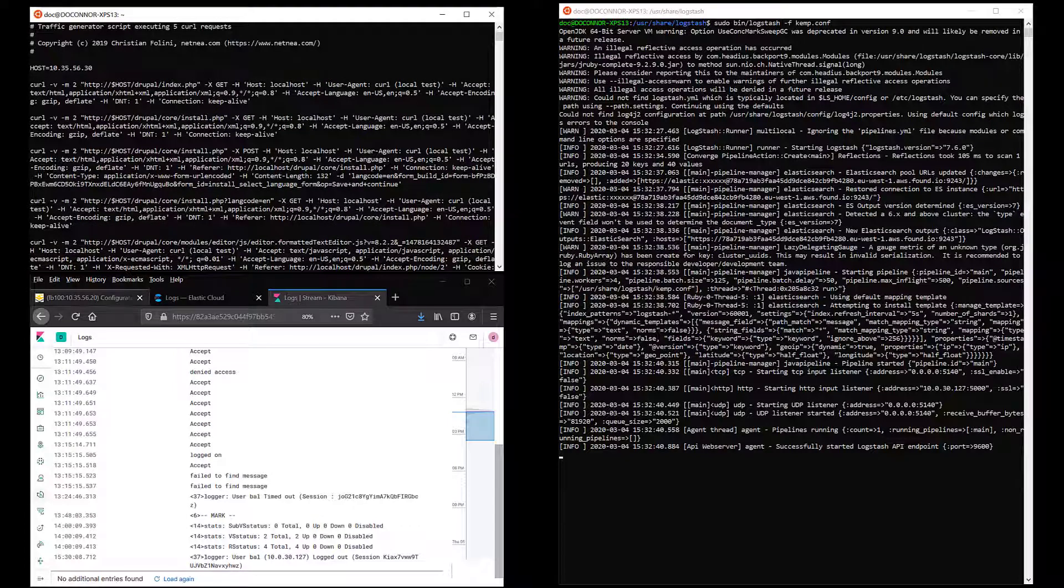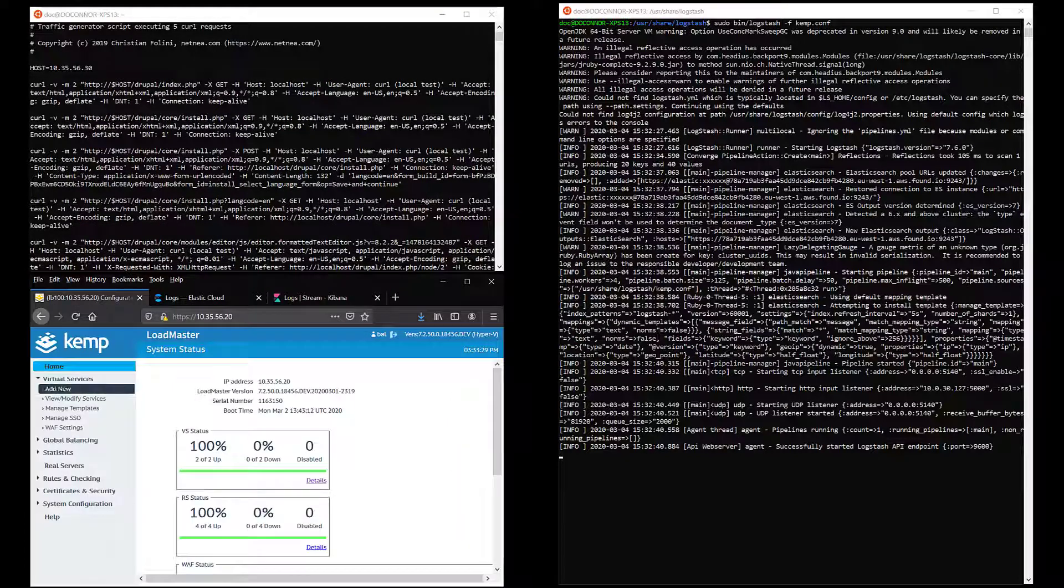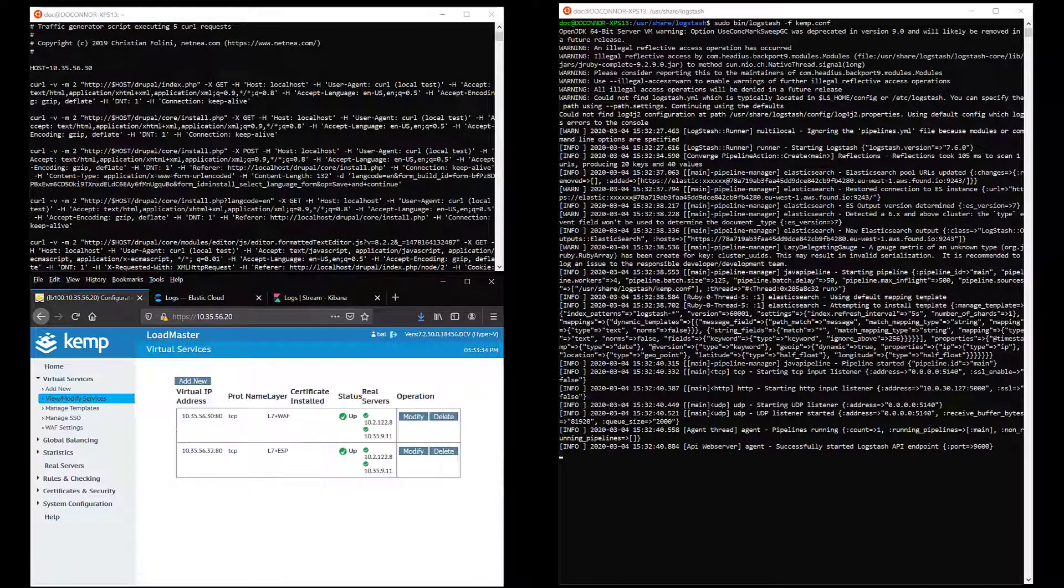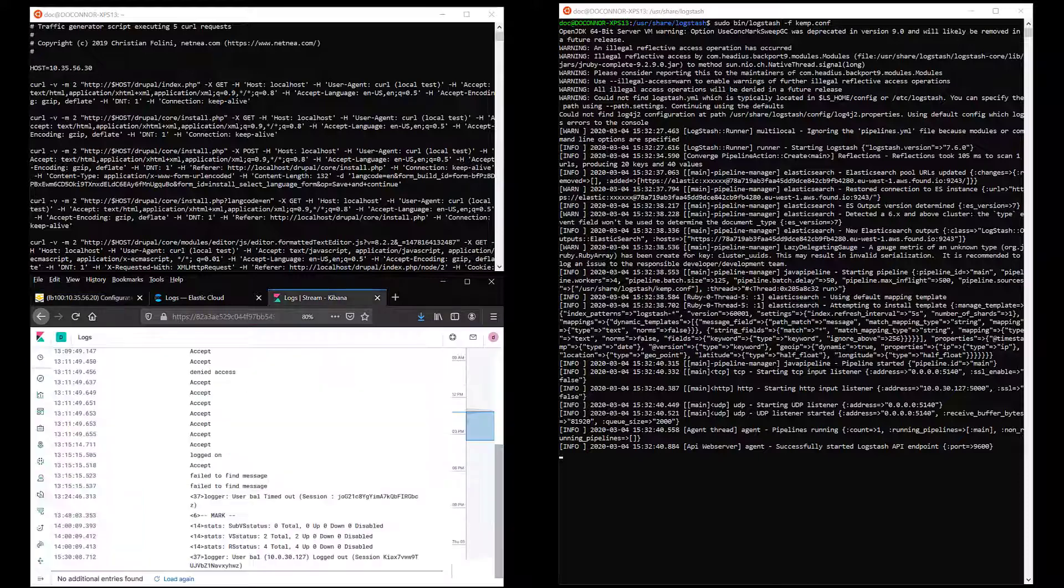The Kemp Loadmaster, Elasticsearch and Kibana are shown in the web browser on the bottom left. The window at the top left is showing the script that has been used to generate the attack traffic to the web application firewall.